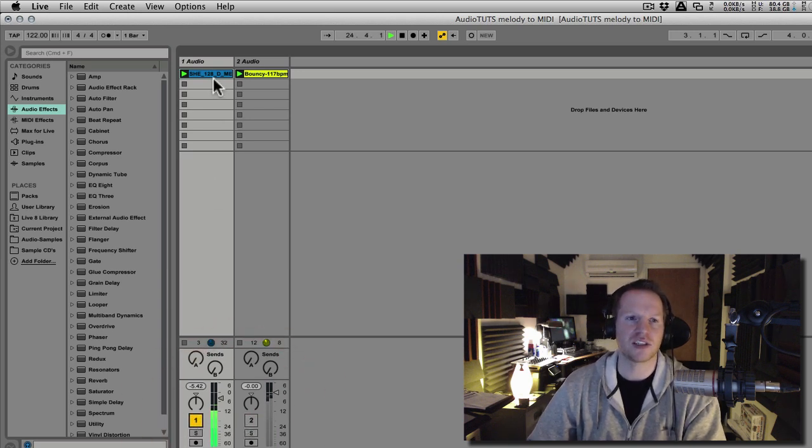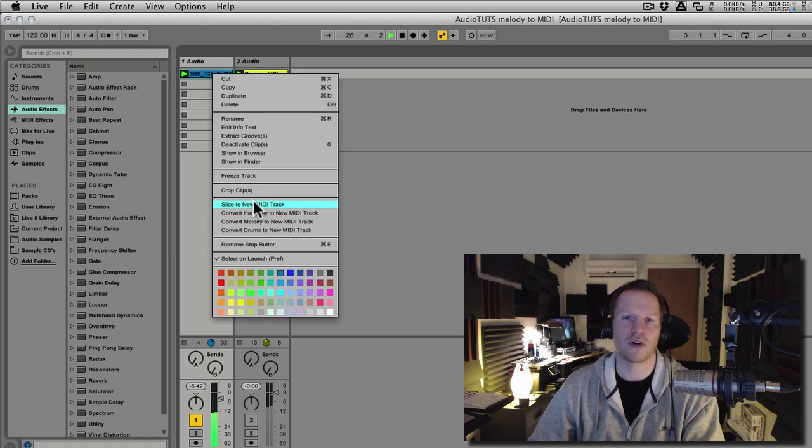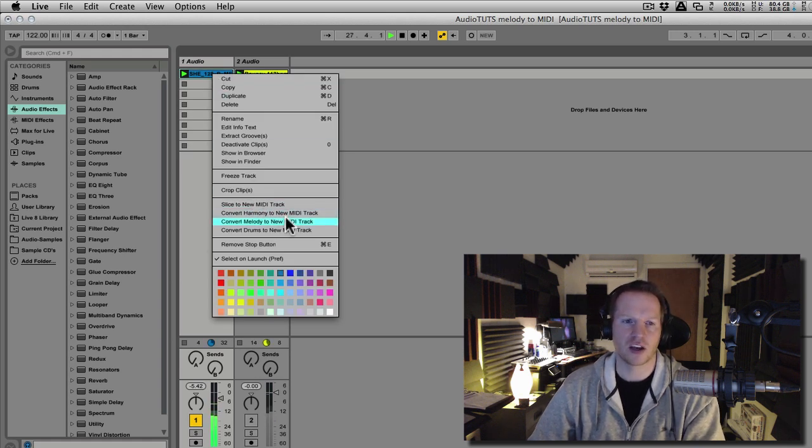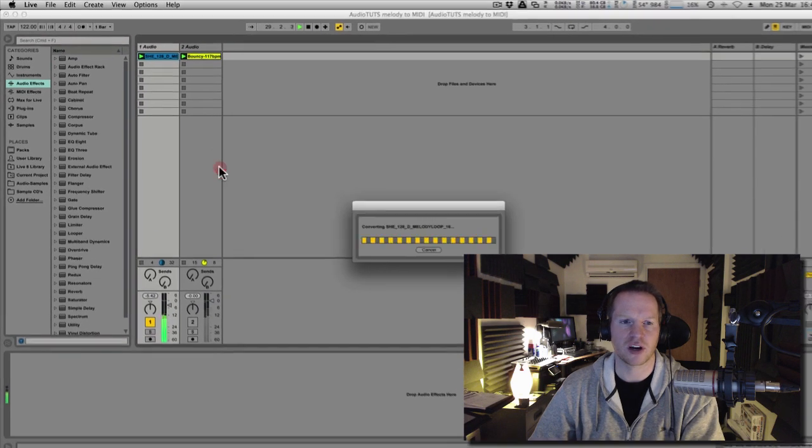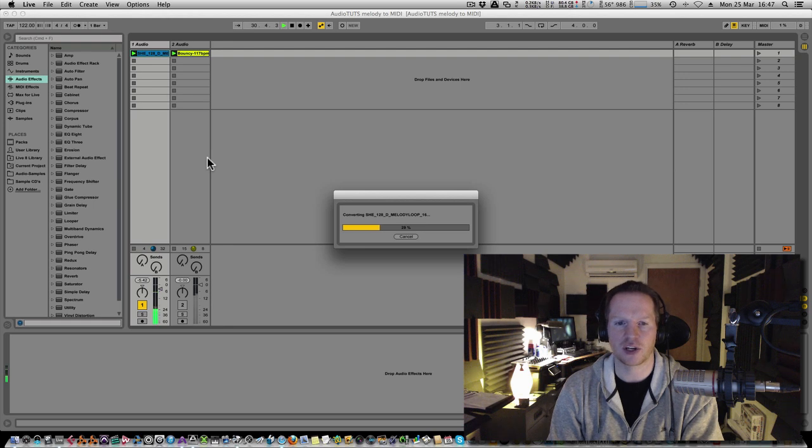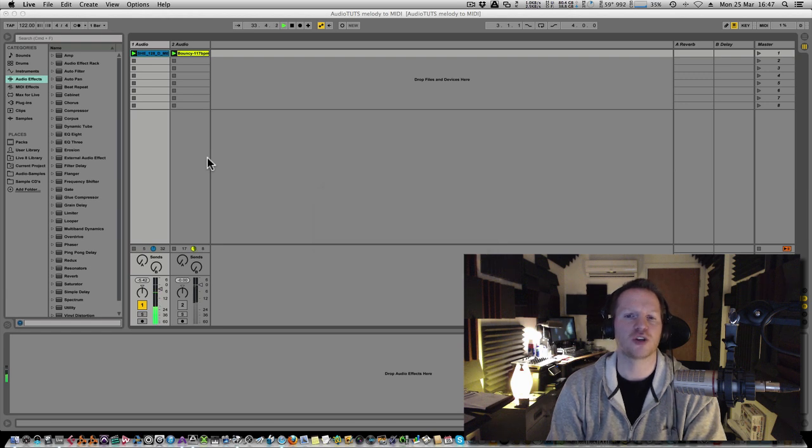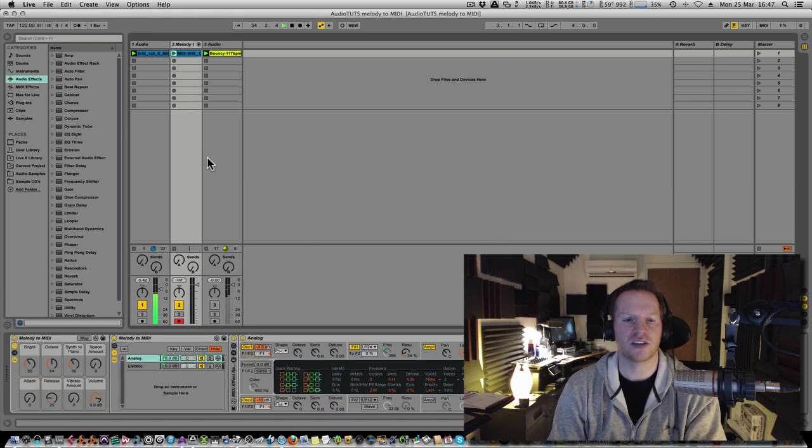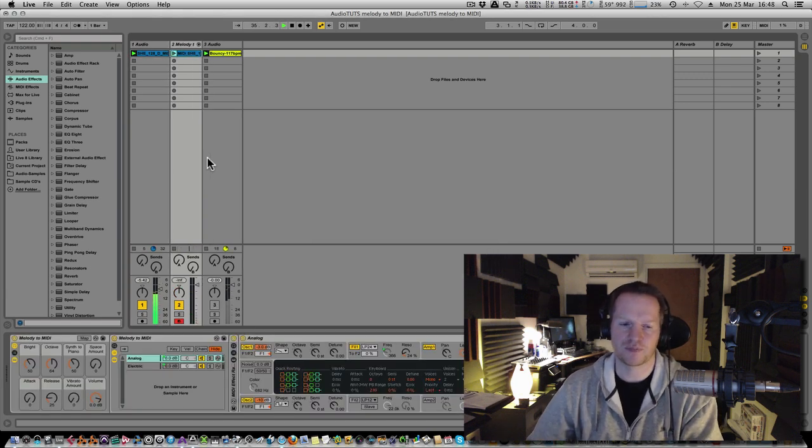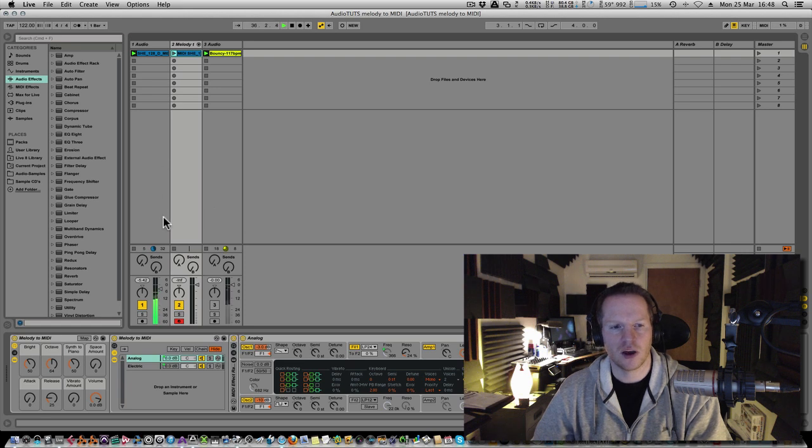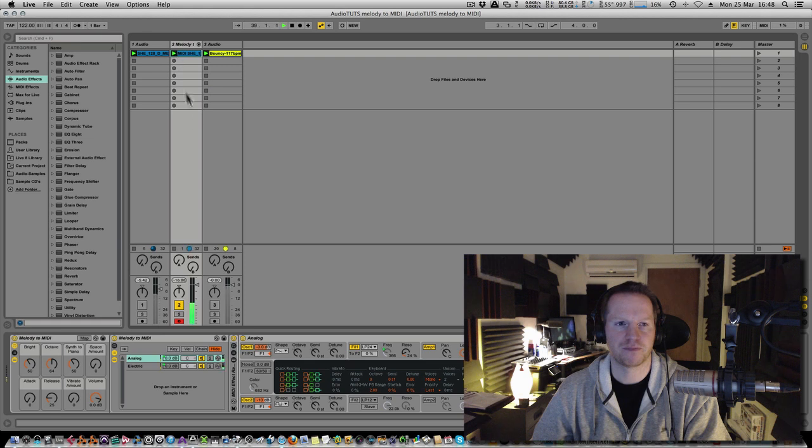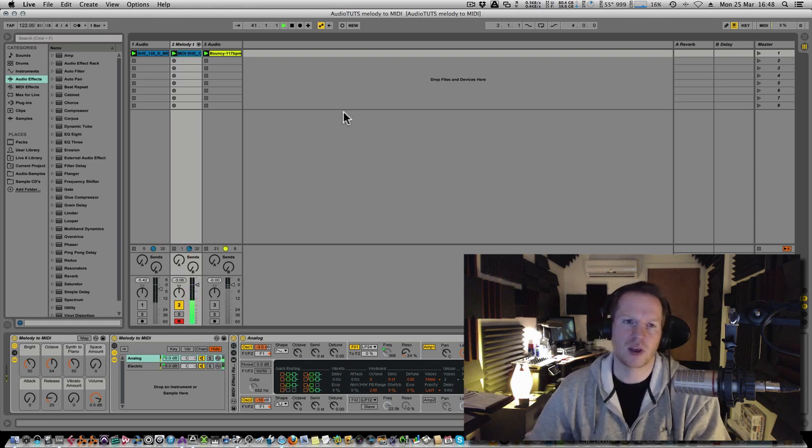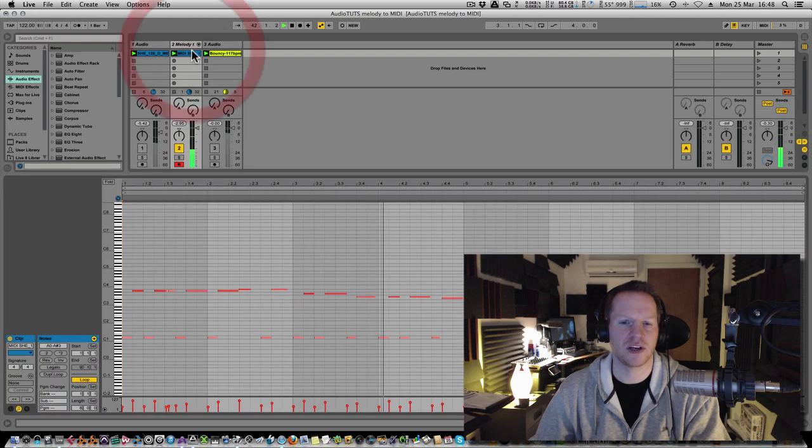And it really just is as easy as right-clicking and choosing whatever you want out of the list here. So we're going to go with melody because obviously we want to convert this melody to a new MIDI track. As soon as you do that, it's going to analyze the audio here. And depending on what option you choose, in this case, it's going to convert it to a synth. And now if I stop the playback of this, and we'll just stop the playback of this. I'll double-click on the part so you can see the MIDI.